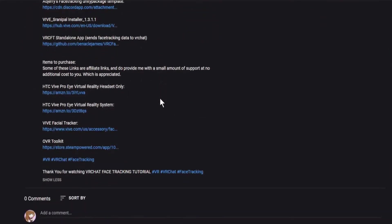Some of these links are affiliate links and do provide me with a small amount of support at no additional cost to you, which is greatly appreciated. I also need to mention this video's sponsor, the subscribe, like, and dislike buttons. It's my hope that this video will provide you with enough value to interact with them.